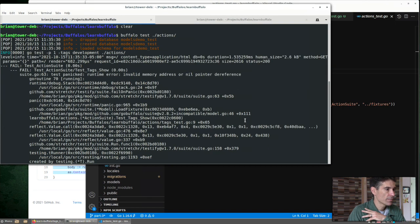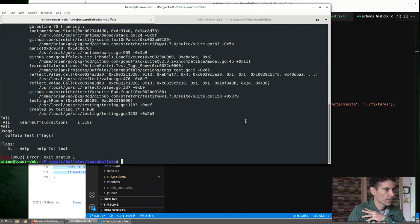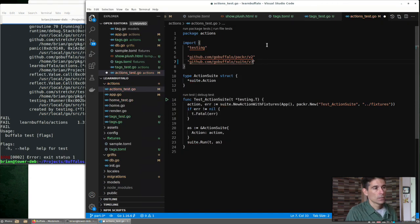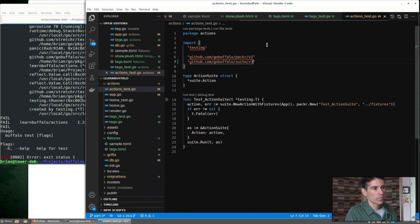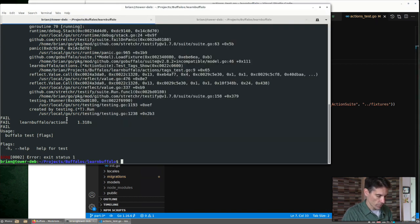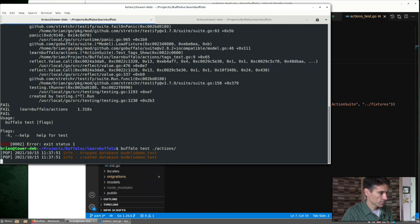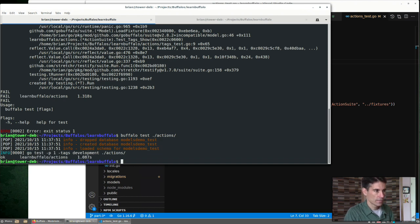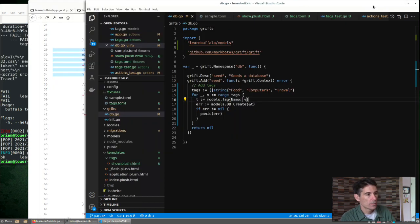So our test gave us an error, invalid memory address. Changing the import for the Buffalo suite to the current version, version 3, should do the trick for us. Okay, so that test passes.